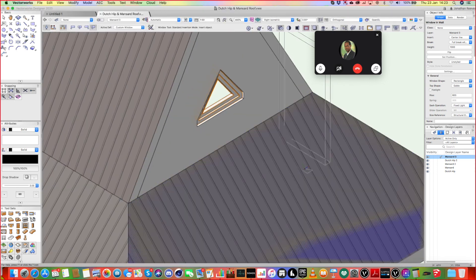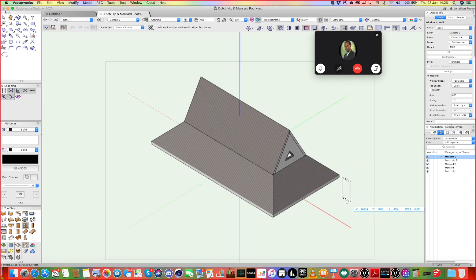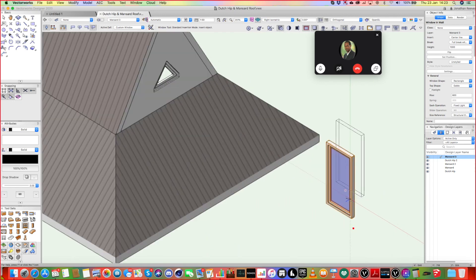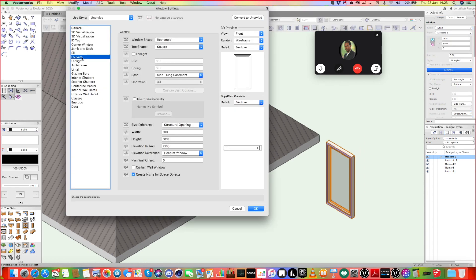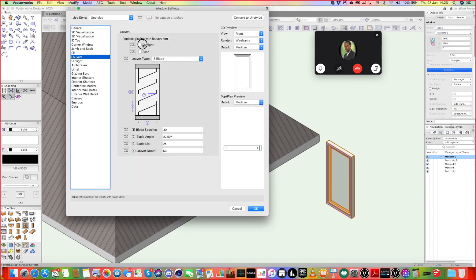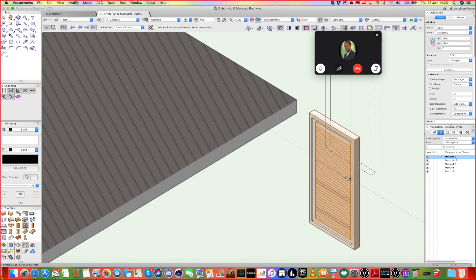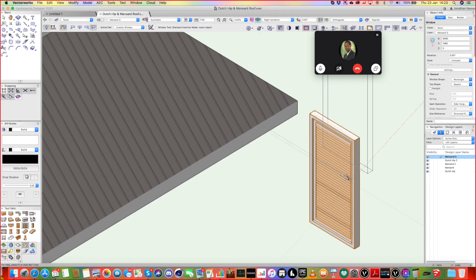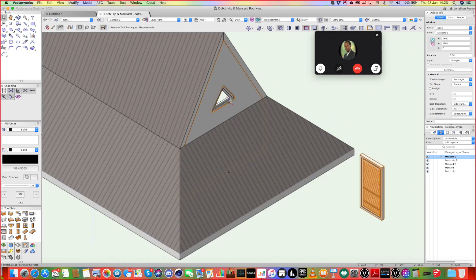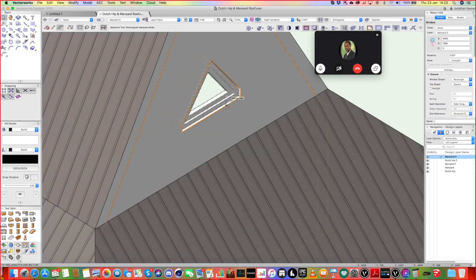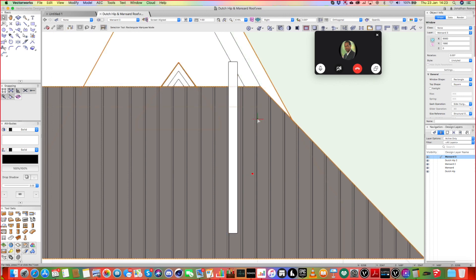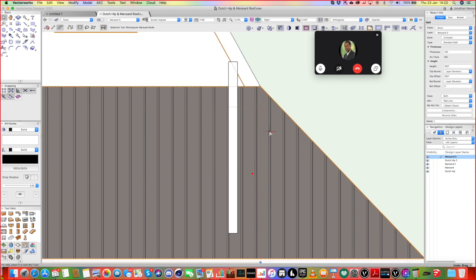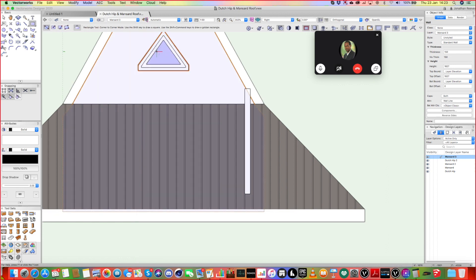So most windows, most sort of normal windows, you can replace the glazing with louvers. There we go. You see? It may be that you can't do that with a triangular window. But don't worry, Jermaine, I mean, it's always there with custom modelling, isn't it? You can always sort of, you know, just put some bits in there if you like.